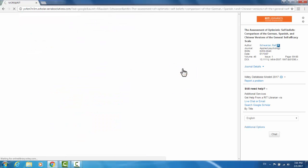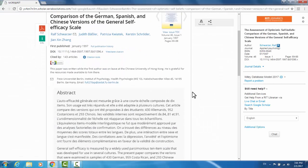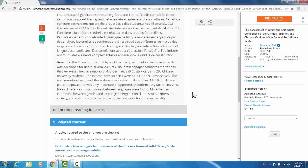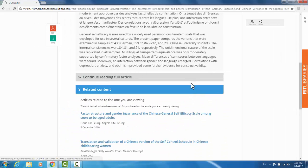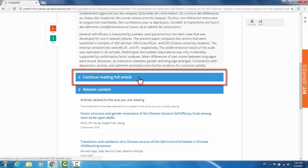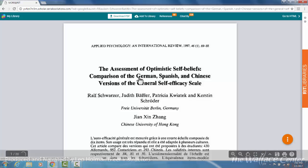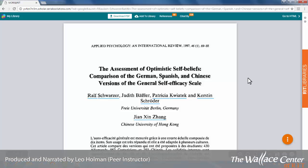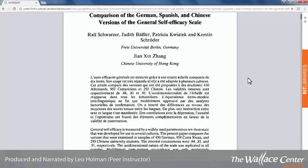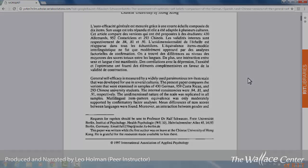They take you to the same place, which is an abstract of the paper. The only difference is the More at RIT link will give you the Continue Reading Full Article option. This is because the More at RIT link indicates that the library has access to the full version of the article. If you simply click the Google Scholar link, there's a chance that you may not be able to read the full version.